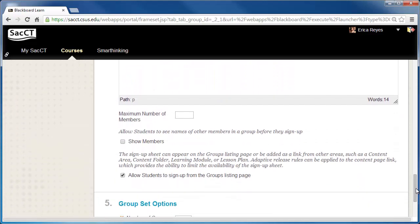Then input a value for maximum number of members if needed. You also have the options to show or hide members from the sign up sheet and to allow students to sign up from the group's listing page.